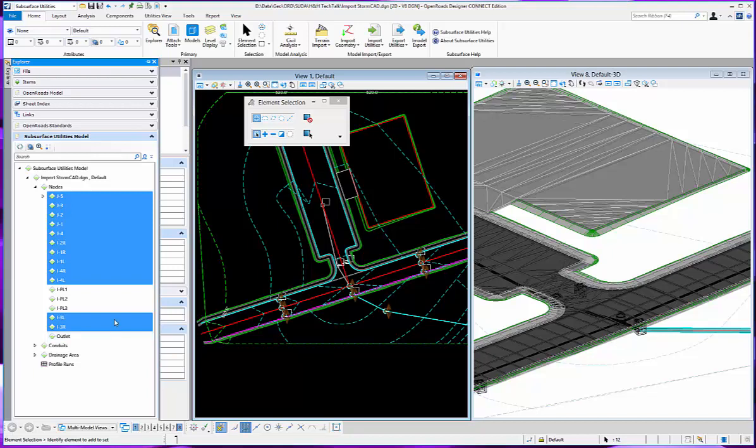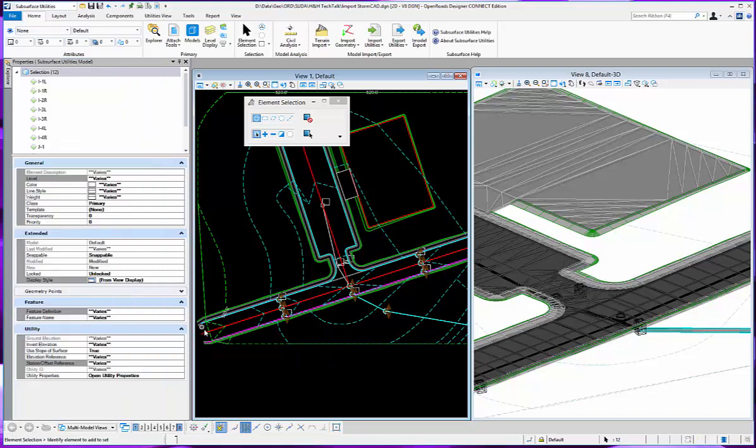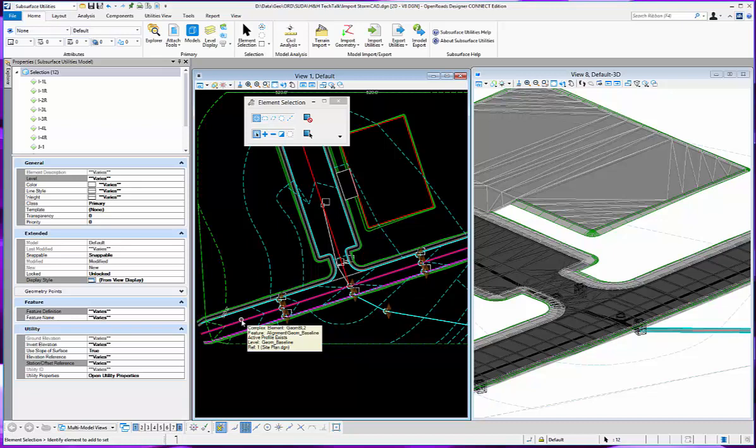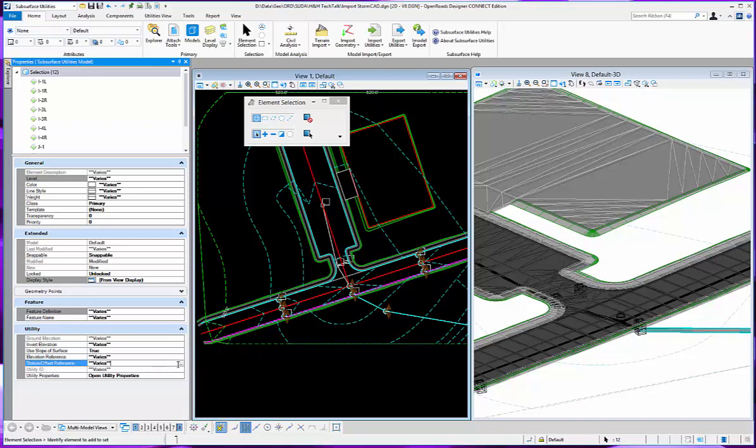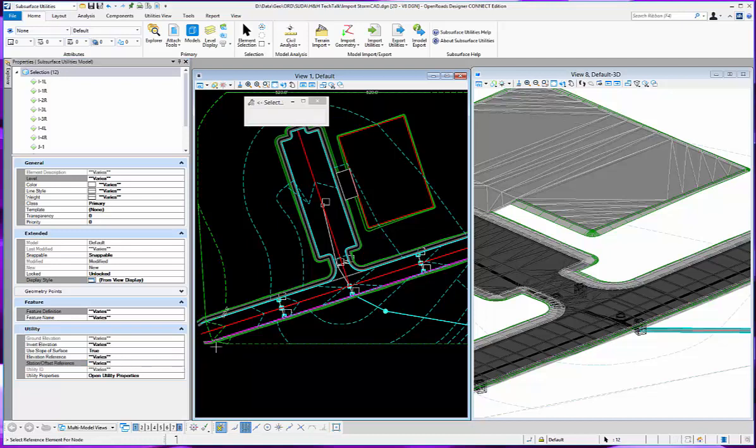And I want to set those based on this centerline alignment called Geom BL2. So I come down here to station offset reference. I click in the field that right now says varies, click on the three dots.